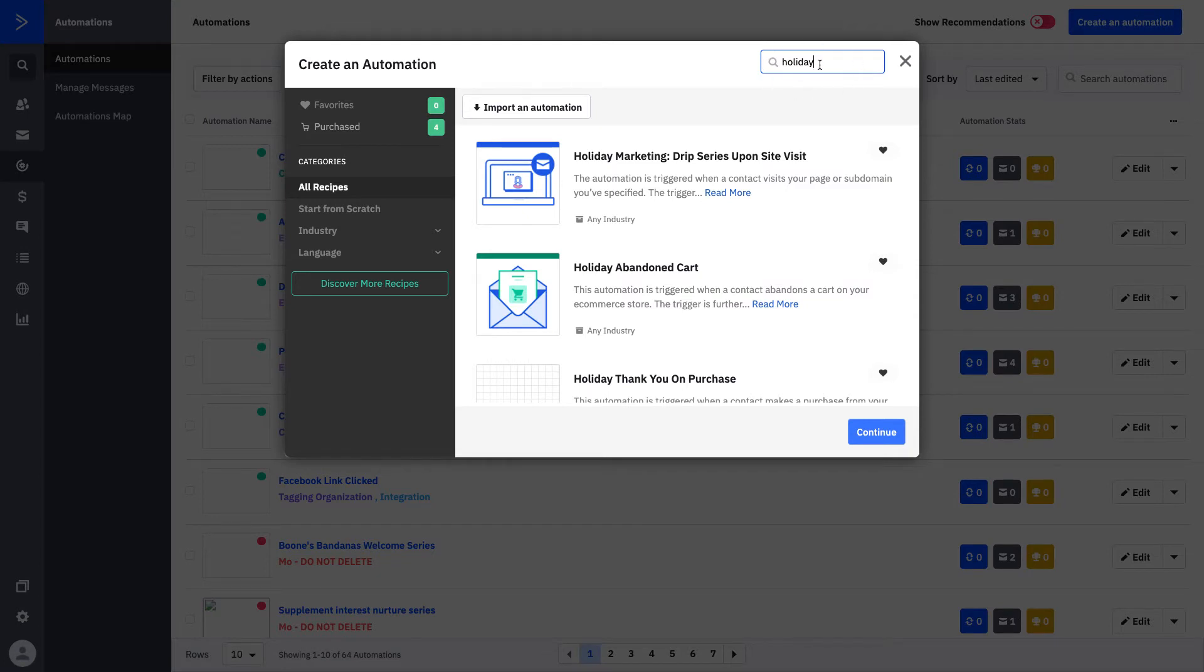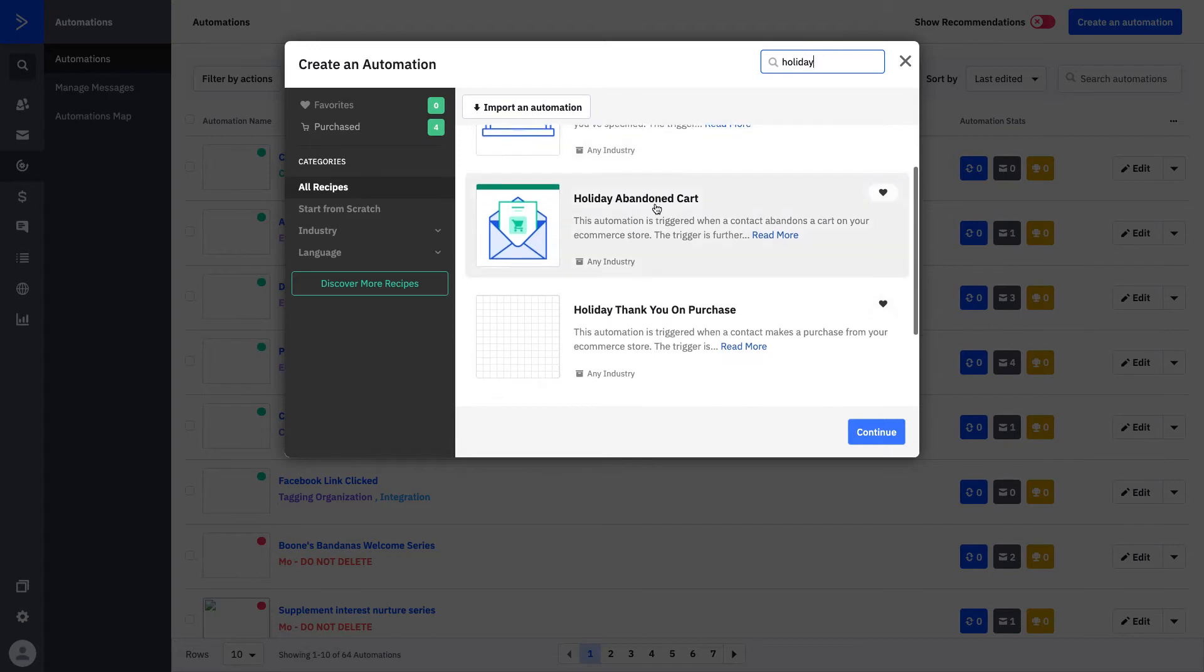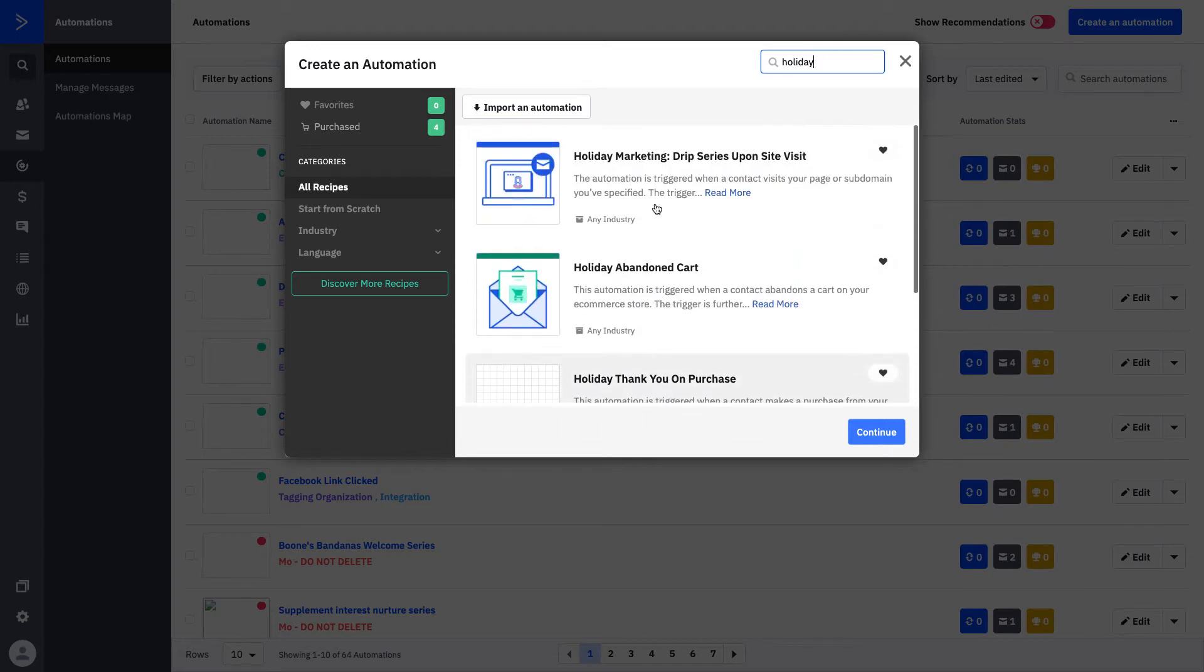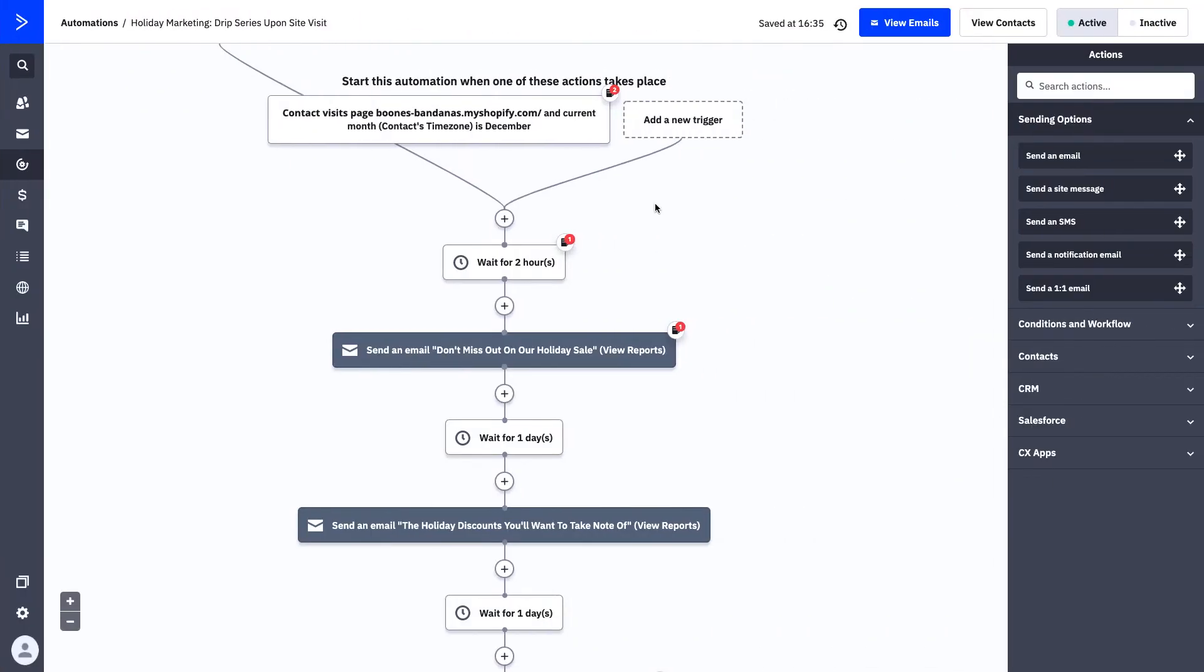You can see here I've typed in holiday, so because I've searched this, all of the recipes with the holiday title will come up right here. What we're going to do today is we're going to actually focus on the first one, the drip series upon site visit.